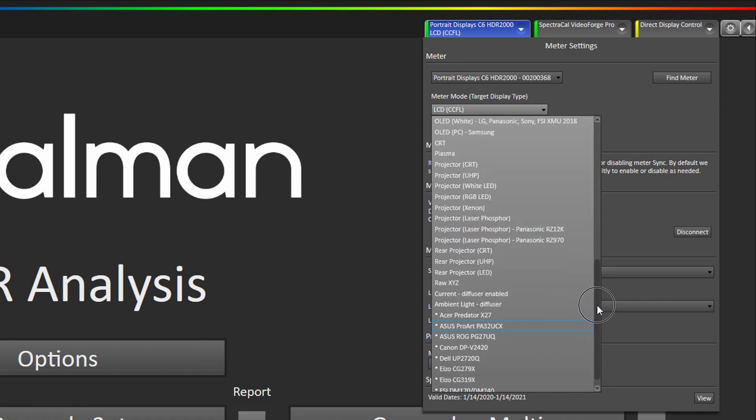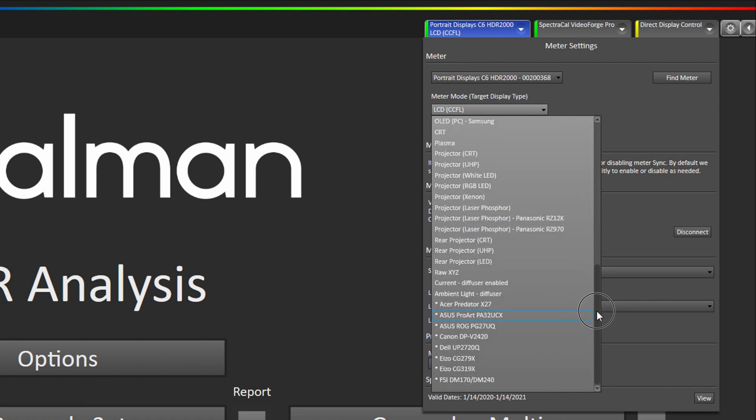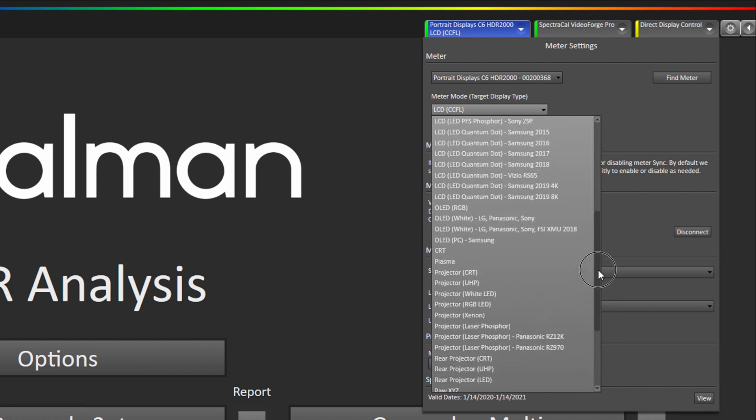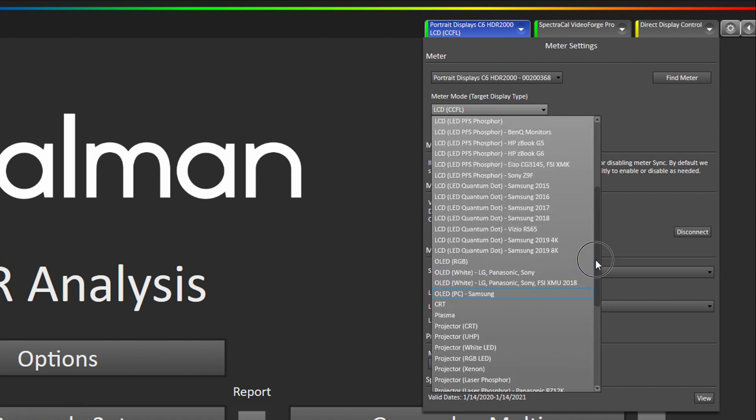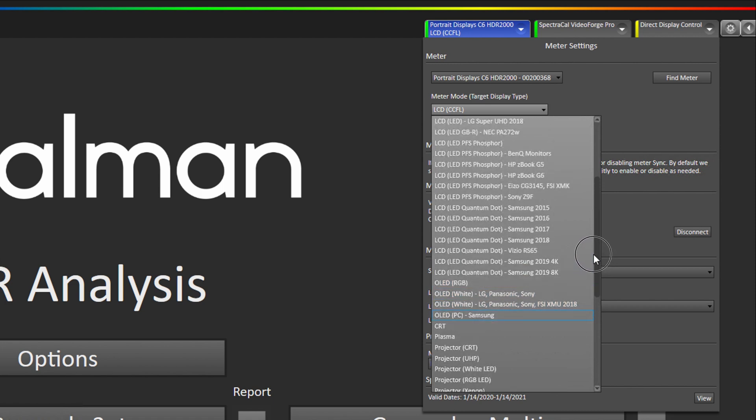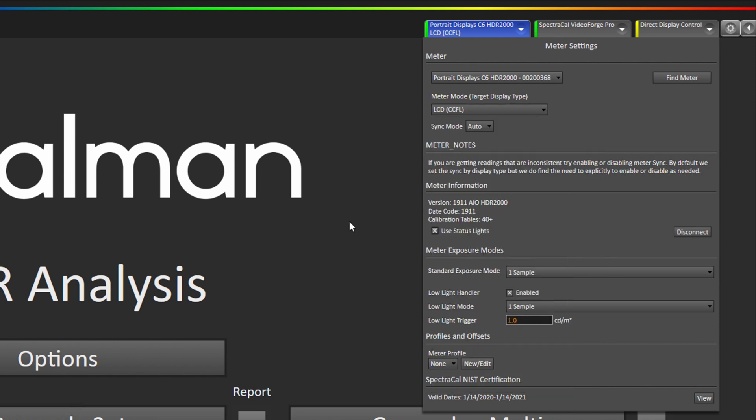So for example if we were going to be calibrating a Dell UP2720Q we would select this one. If we were going to be calibrating an LG OLED we would go up to OLED White LG Panasonic. If we were calibrating a Samsung Quantum Dot TV we would select the appropriate one here. Now if you're unsure of which kind of display you're calibrating or measuring, don't be afraid to reach out to our support team. They will assist you in helping you determine what kind of meter mode is appropriate for your display technology.